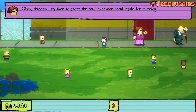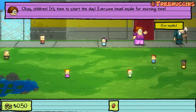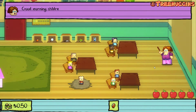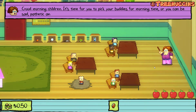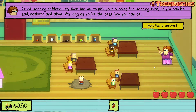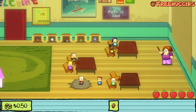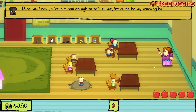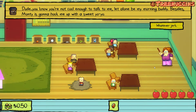Okay children, it's time to start the day. Everyone head inside for morning time. Good morning children, it's time to pick your buddies for morning time, or you can be sad, pathetic, and alone. I'm gonna pick Jerome — he seems cool. Jerome says dude, you know you're not cool enough to talk to me, let alone be my morning buddy. Besides, Monty is gonna hook me up with a sweet yo-yo.